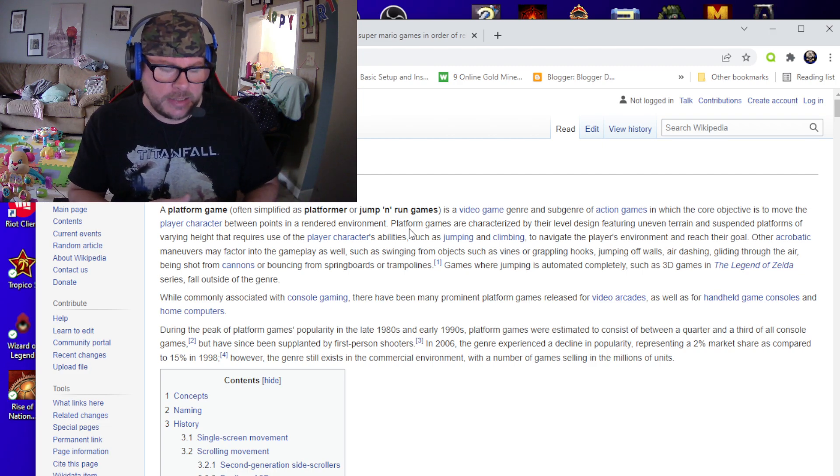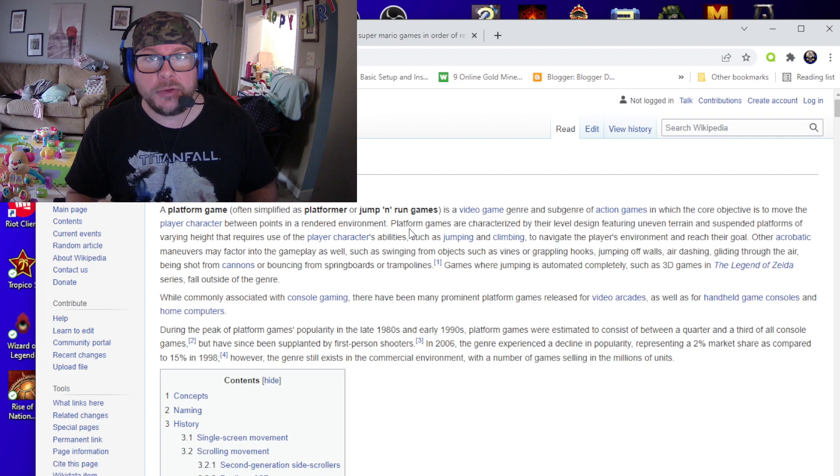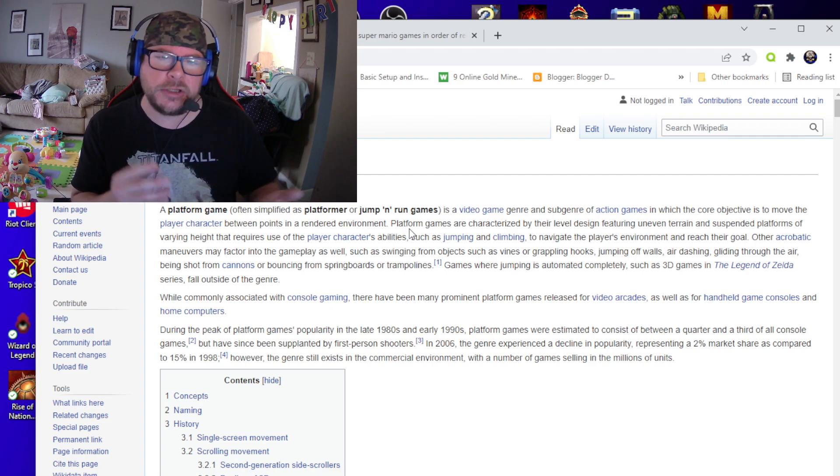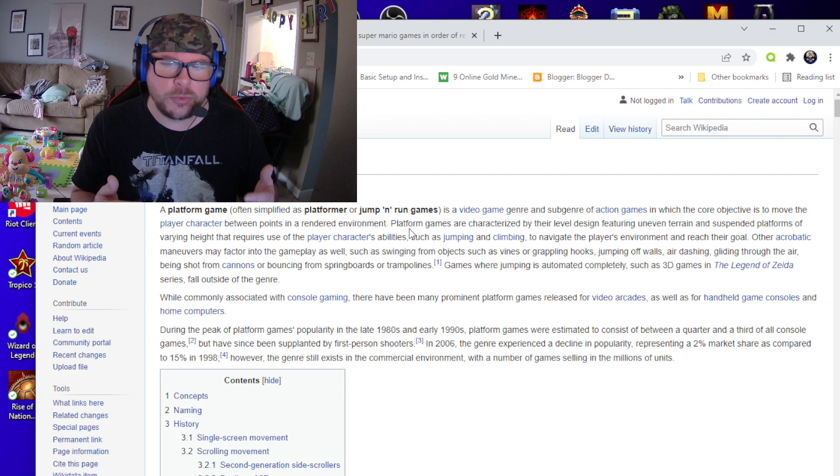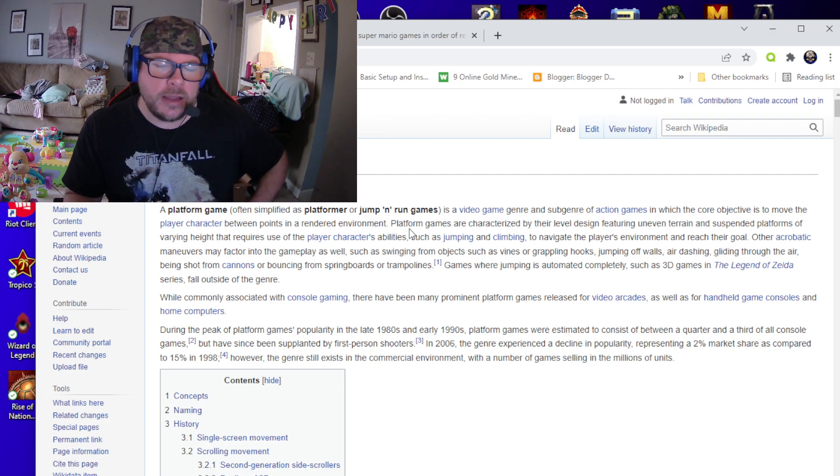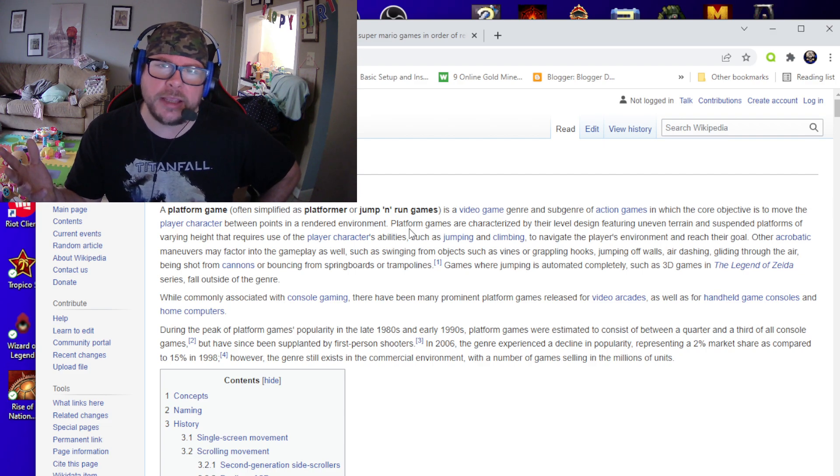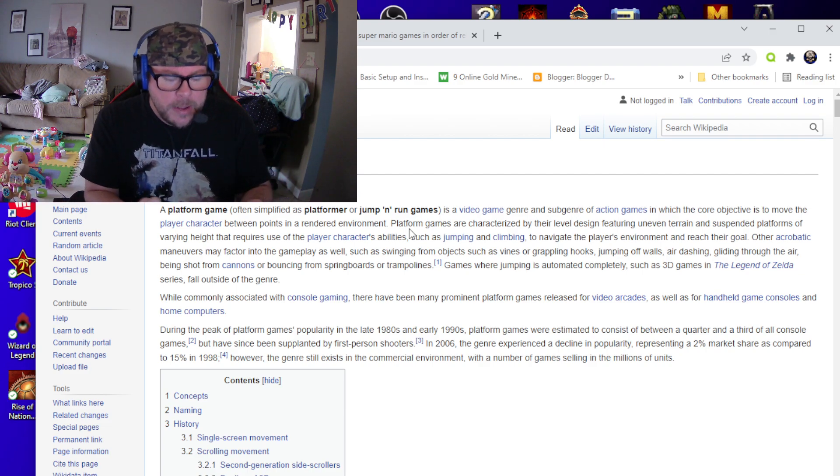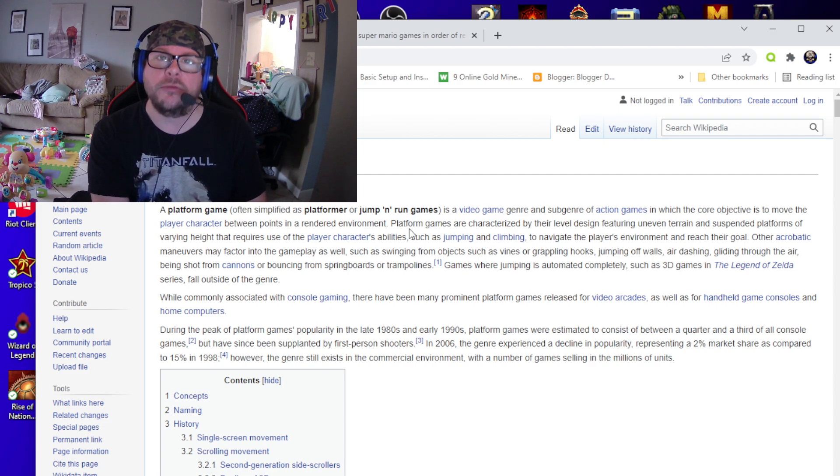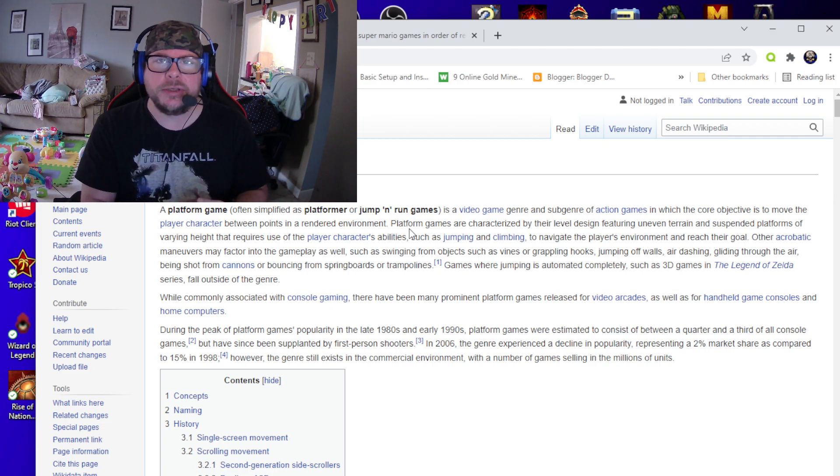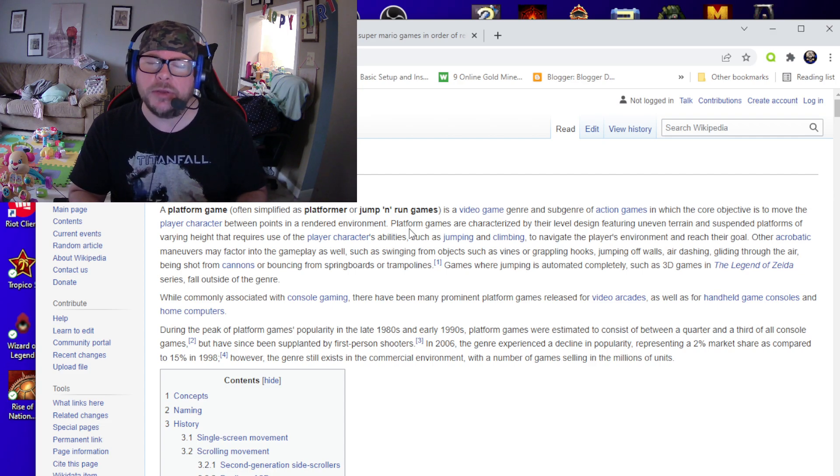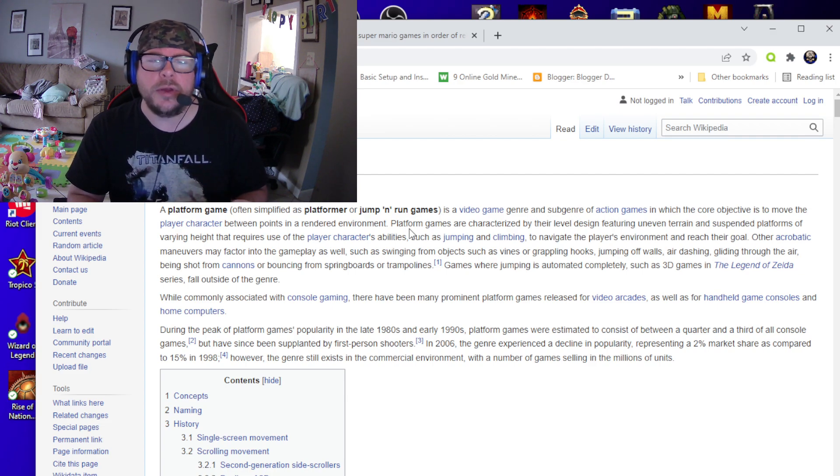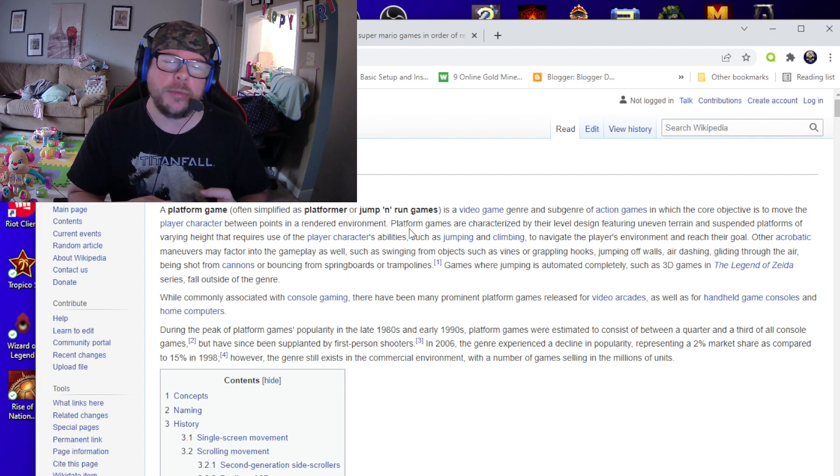You got Metroid. That's another good platformer. It's basically an action platformer where there's a little bit more action to it. You know, you're running and gunning. Contra was another good platformer that came out on Nintendo. So, platformers essentially were the bread and butter of early consoles, right?